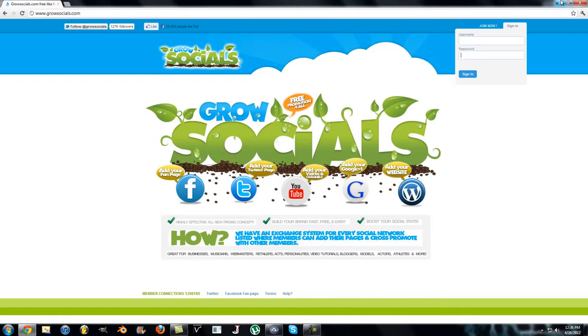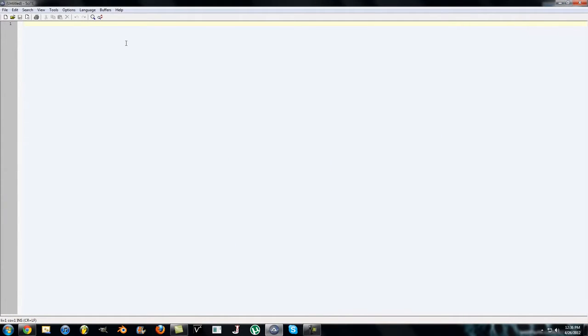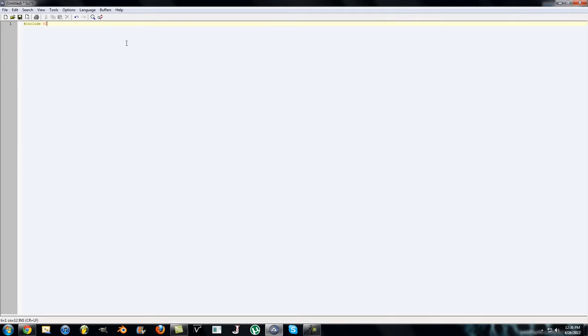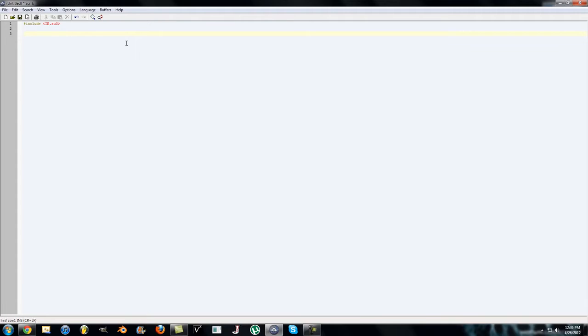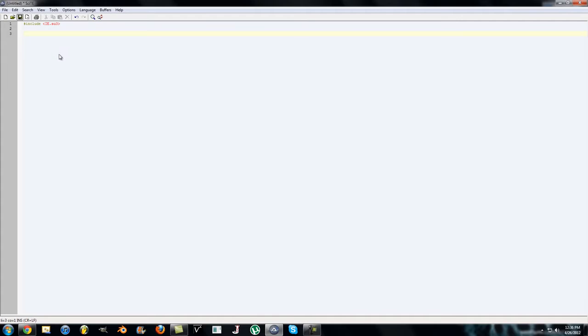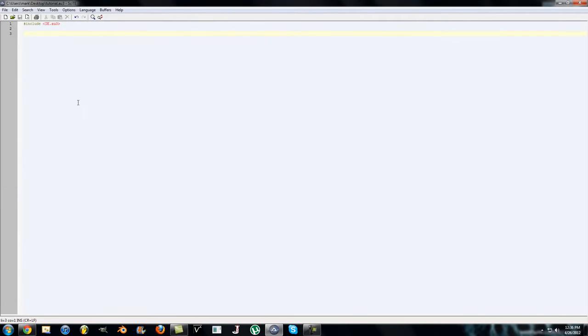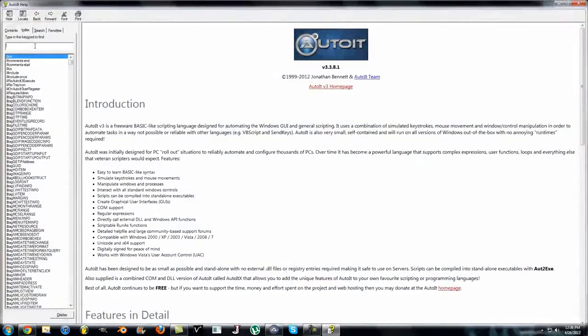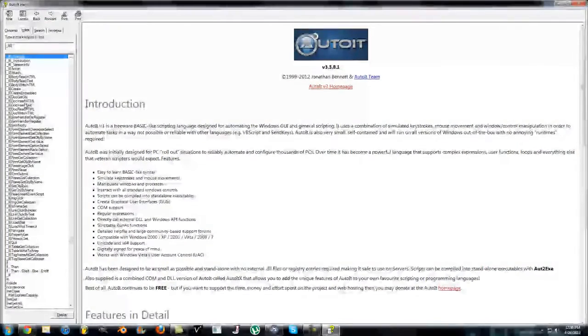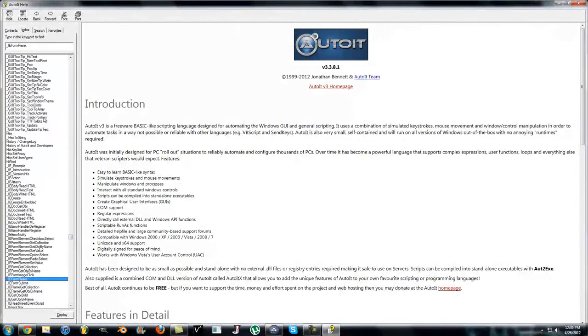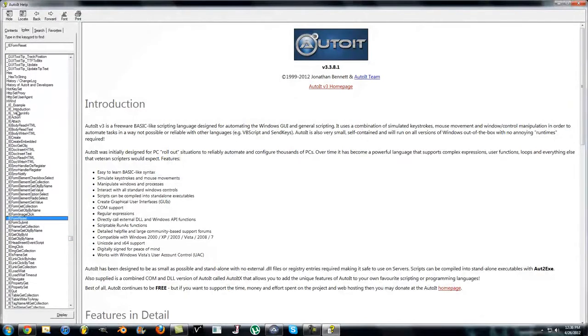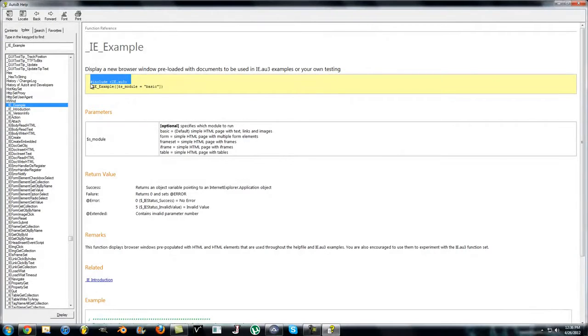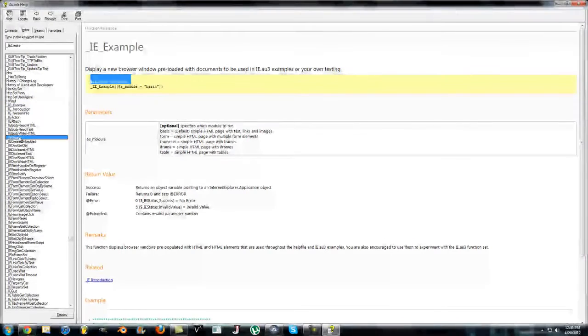Let's start. Open up AutoIt. First thing you want to do is include the Internet Explorer UDF library, AU3, like this. That way you'll be able to use the Internet Explorer functions. You can find them in help. Save the file before I can go to help. Go to help and then just type in underscore IE and you get all these functions, the Internet Explorer functions.